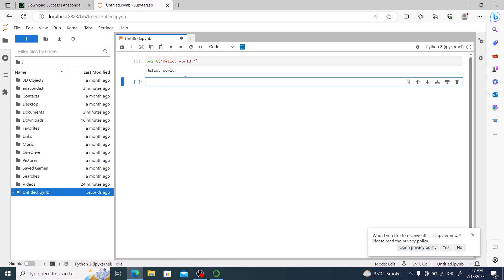That's it — we have successfully installed Anaconda on Windows 10. Don't forget to hit the like button and subscribe to my channel for more videos like this. Thanks for watching.